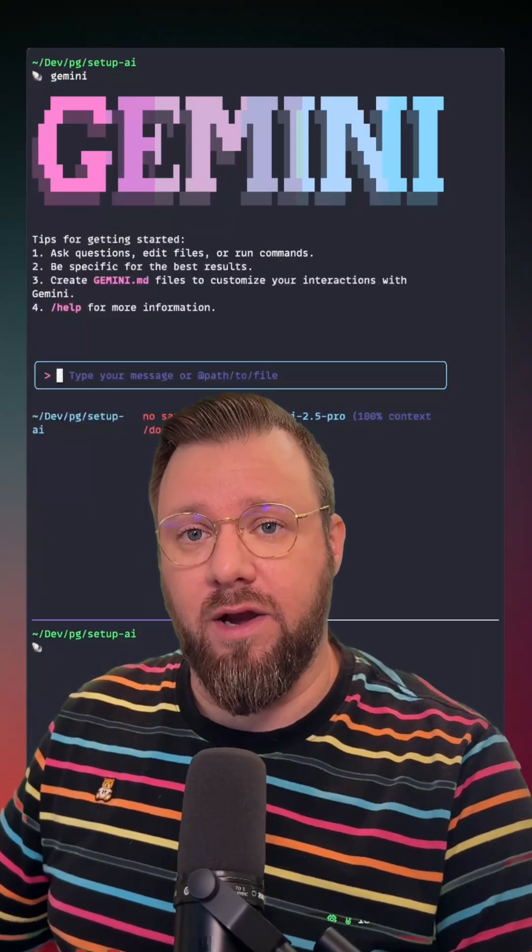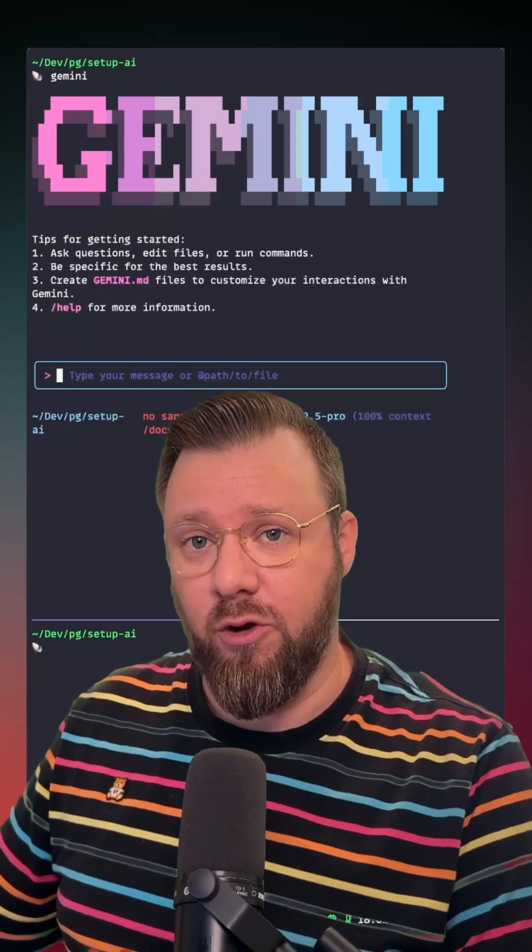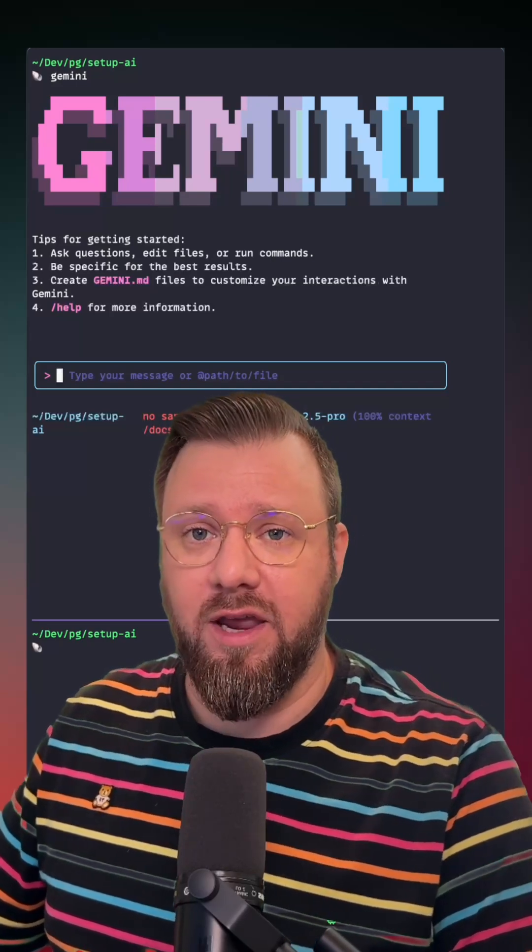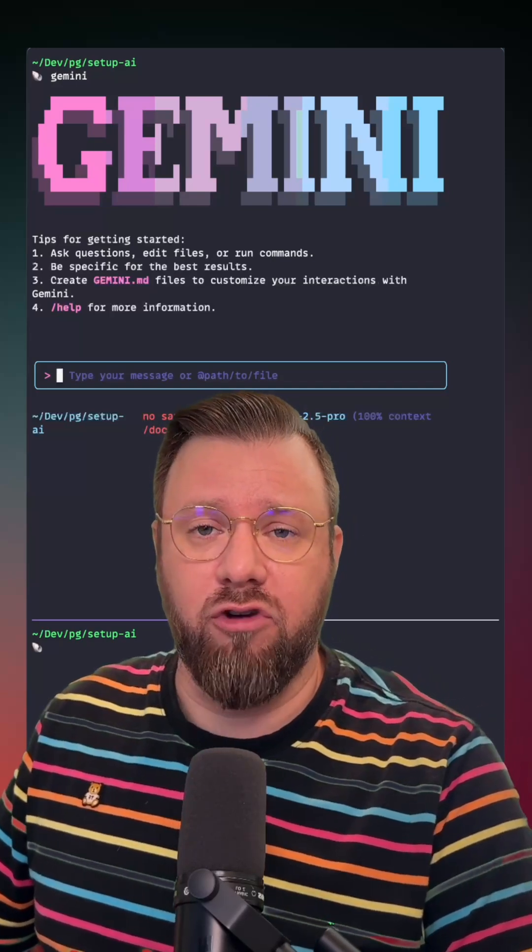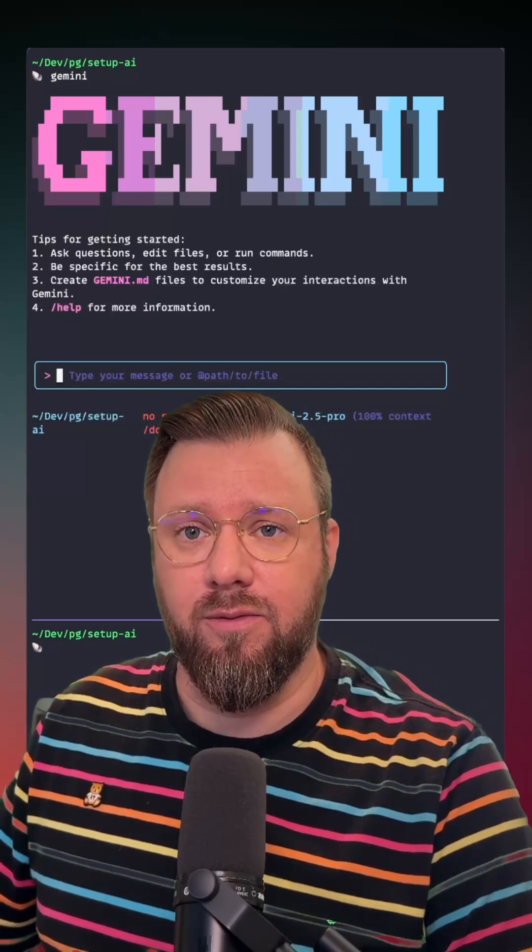Getting this tool set up is going to require two basic dependencies, that we have Node.js installed and we have a Google Gemini API key ready to go.